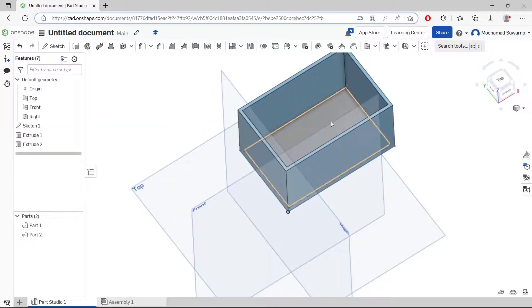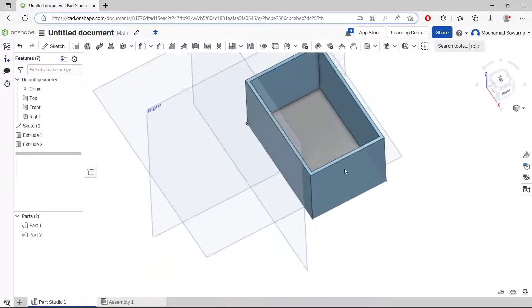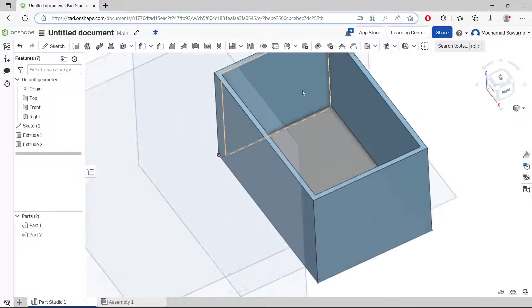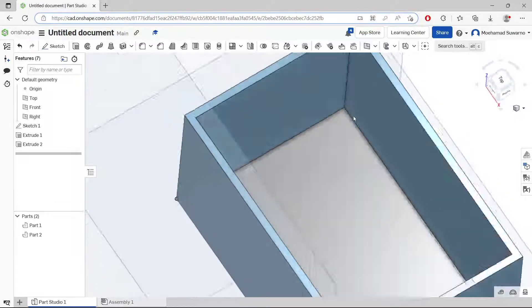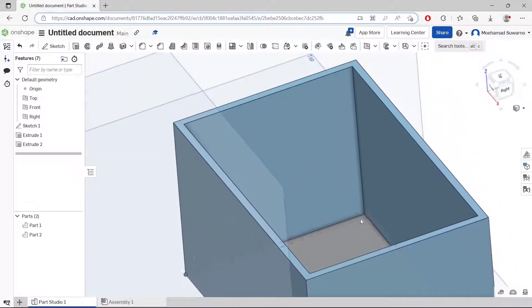So we have this part — part 2 for the floor. Next, if you want to create tools for a window or door, you can select this face.